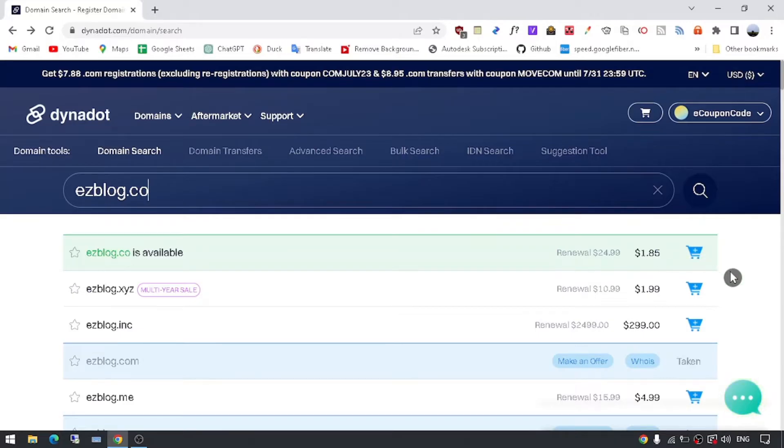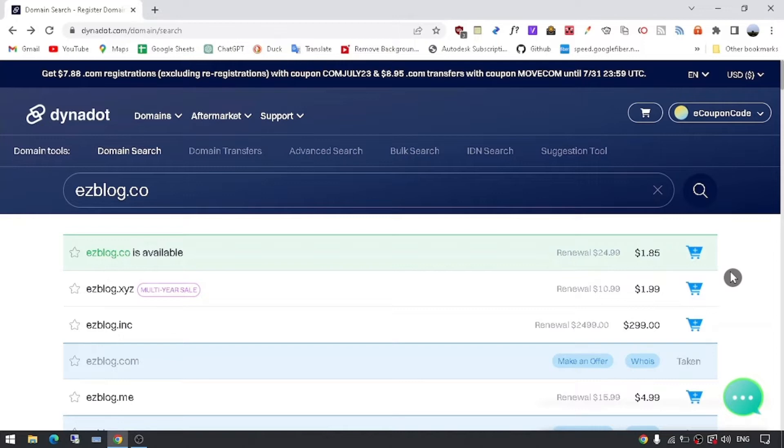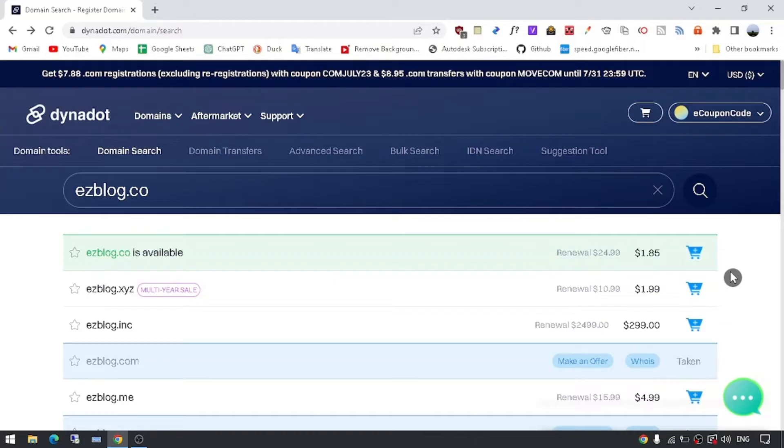Step 3: Choose the right domain extension. Once you have confirmed the availability of your domain name, it's time to choose the right domain extension. .com is the most commonly used extension, but there are many others available, such as .net, .org, .co, and more. Consider the purpose of your website and the nature of your business to make an informed decision.